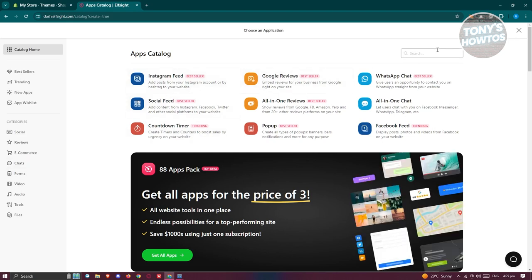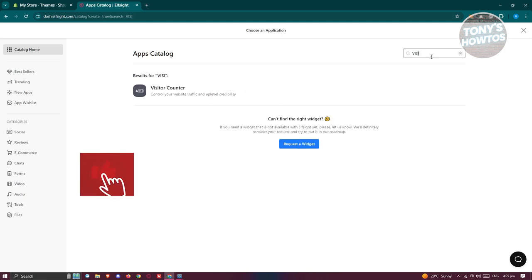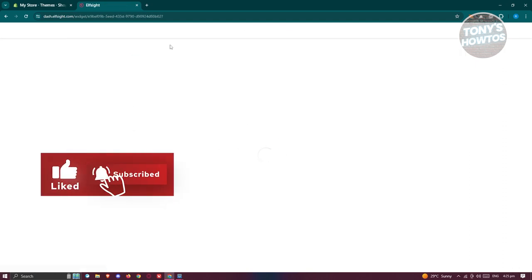From here, we need to search for the visitor counter app. Let's go and type in visitor here. And once you've typed that in, you can go ahead and click on visitor counter.